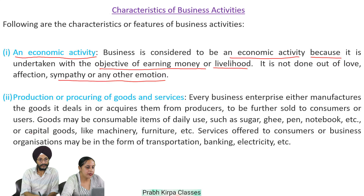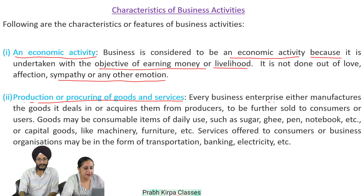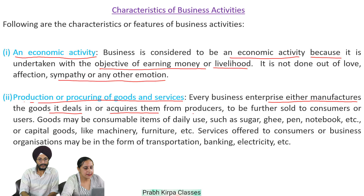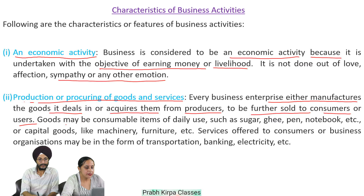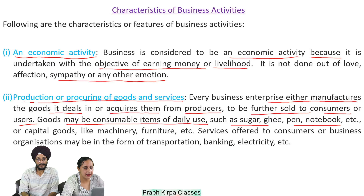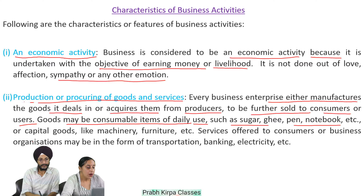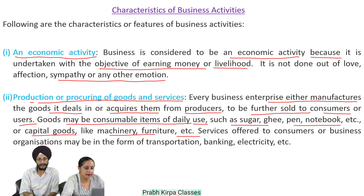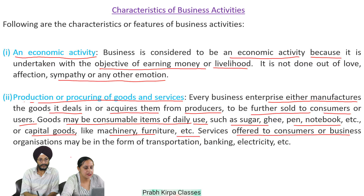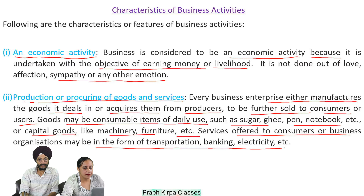Number 3: Goods may be consumable items of daily use such as sugar, ghee, pen, notebook, etc., or capital goods like machinery, furniture, etc. Services offered to consumers or business organizations may be in the form of transportation, banking, electricity, etc. Number 3: Sale or Exchange of Goods and Services — one essential characteristic of business is that there should be sale or exchange of goods or services. If goods are produced for personal consumption and not for sale, it cannot be called a business activity. Cooking food at home for the family is not business, but cooking food and selling it to others in a shop or restaurant is business.